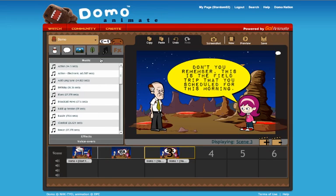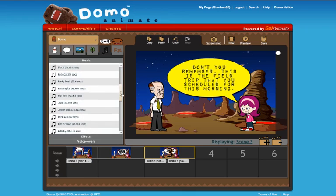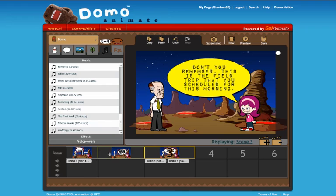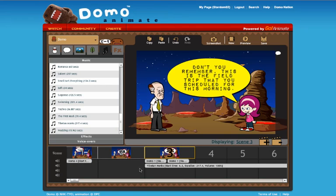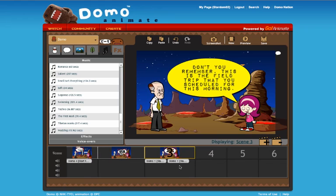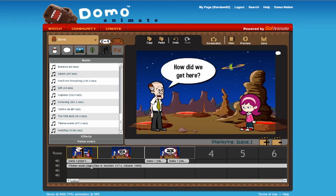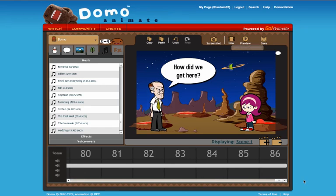This could really benefit from adding some music. We should look through the music section for something that works well, and you should also pick which scene you want it to start in. I'm going to do the incorrect thing first and pick the Tibetan monks sound — you'll see it plays starting on scene three. We should actually have it start earlier, so I'll delete it, remove the sound, and put it on the first frame instead. Notice how incredibly long the music clip is — we can shorten it down to any amount of time.